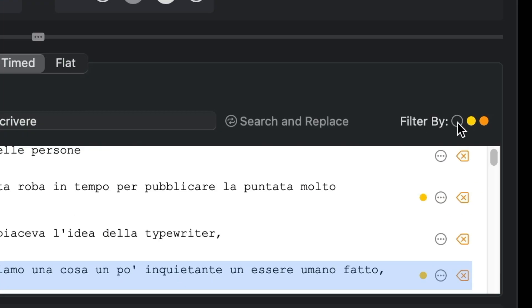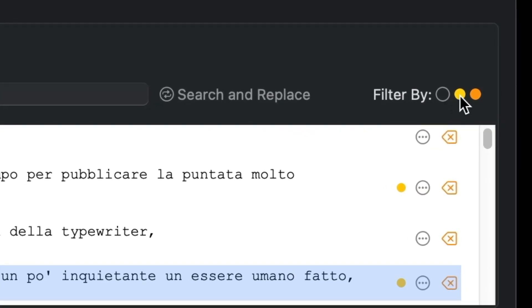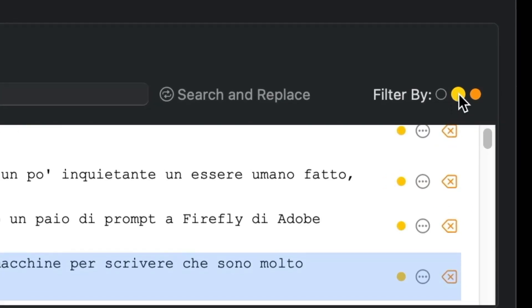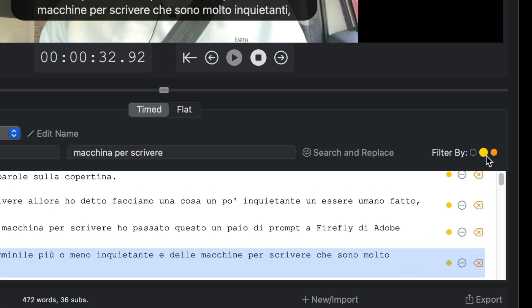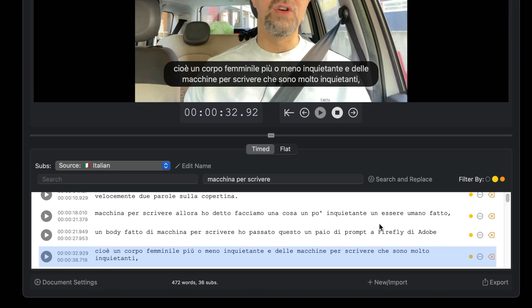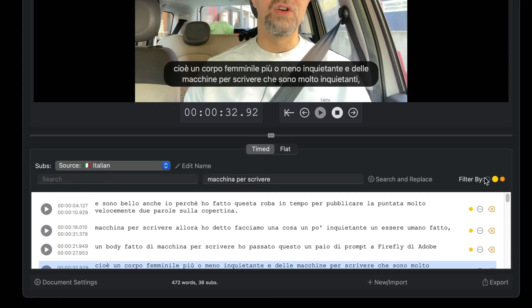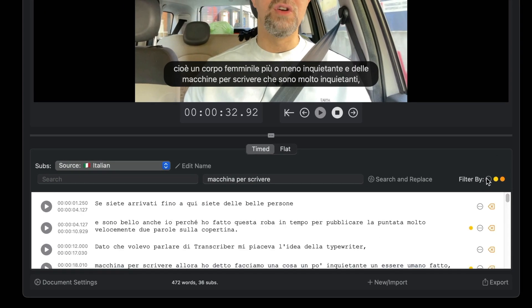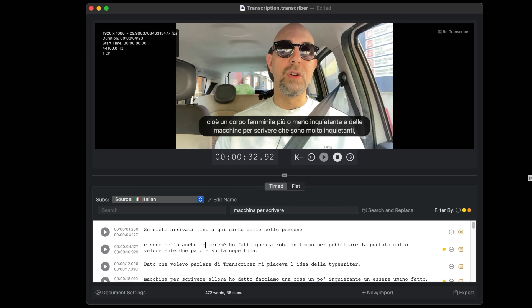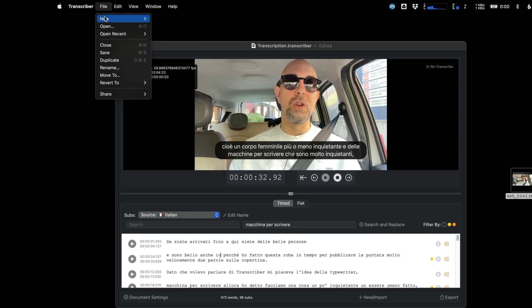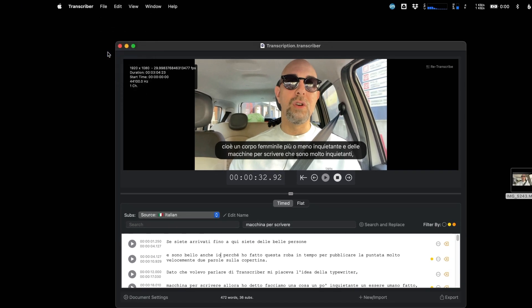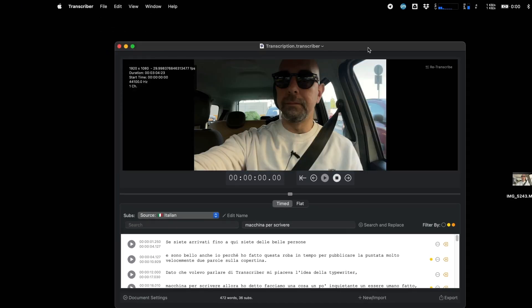If you have wondered what the yellow dot means, this indicates subtitles that will be automatically split over multiple lines by the application. Save the document so that you can preserve all the changes you have made.